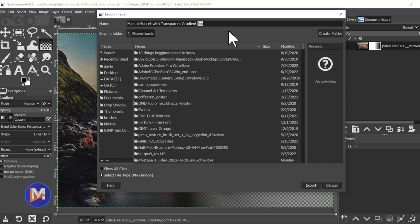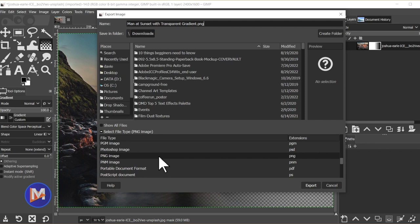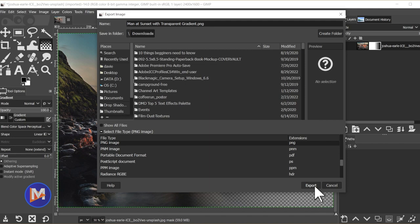You can also come over here and search through the file types, and whatever one you click on it'll add the extension here automatically. Once you're ready click export, and you can pretty much go with the default settings for PNG and click export again.